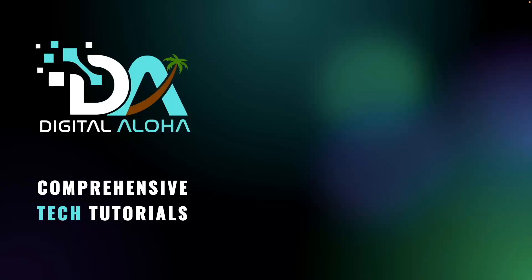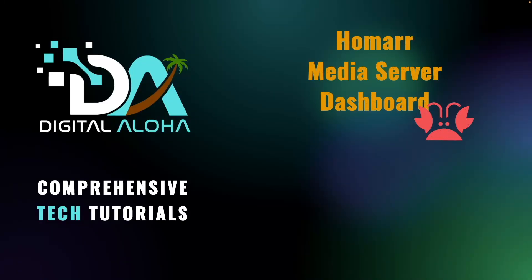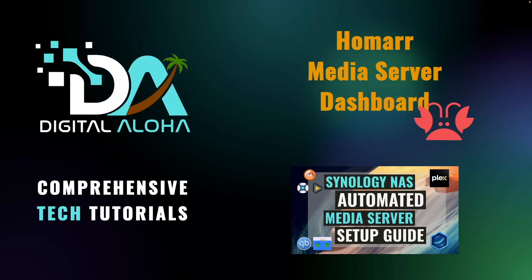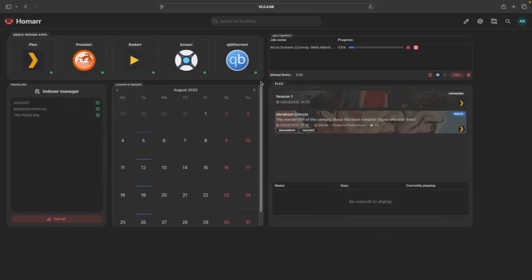In this video, I'll run through setting up a dashboard using Homer to manage the media server that I covered in the Synology NAS automated media server setup guide.